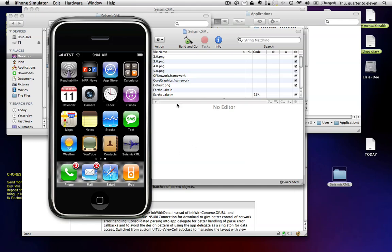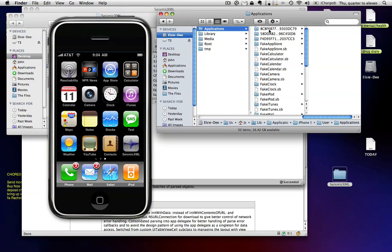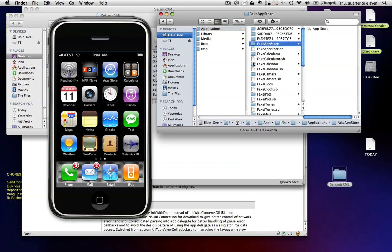Because what that does is it creates this applications folder hierarchy business, and that's all that SimFinger needs to install all these fun fake apps. So that's it. It takes, like I said, about two, three clicks really easy. See you next time.